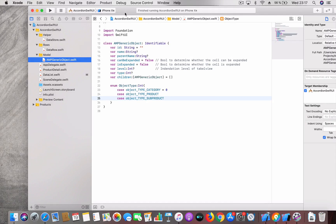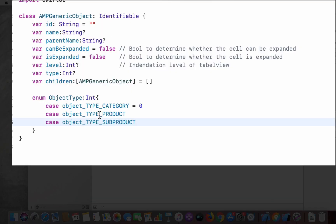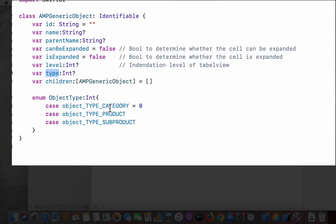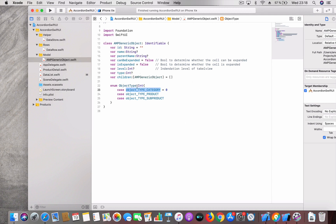As apps these days are data driven, we'll start with the data model. I have a data model here which is a generic object. It has fields like ID, name, parent name, whether it can be expanded, whether it is already expanded, the level of expansion, and the type of content — whether it is a category, product, or sub-product — and the children. I constructed the data model so you can maximally reuse it for different types.